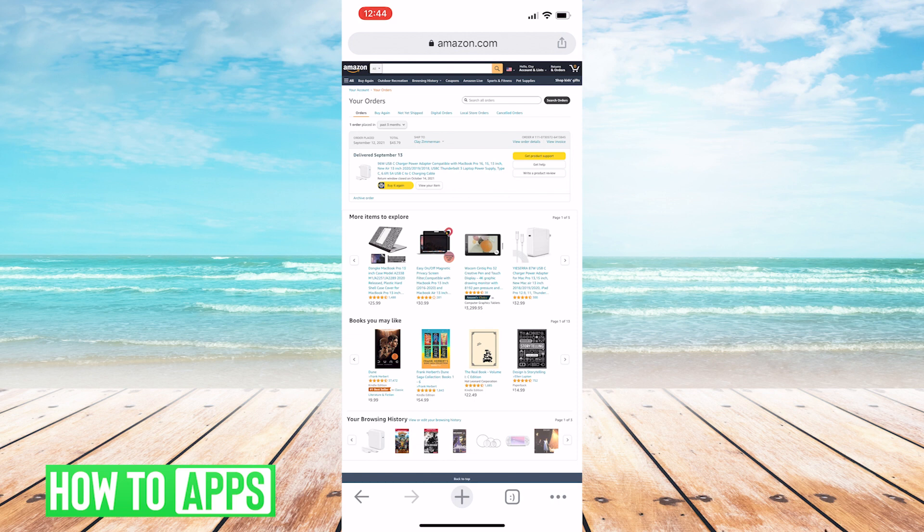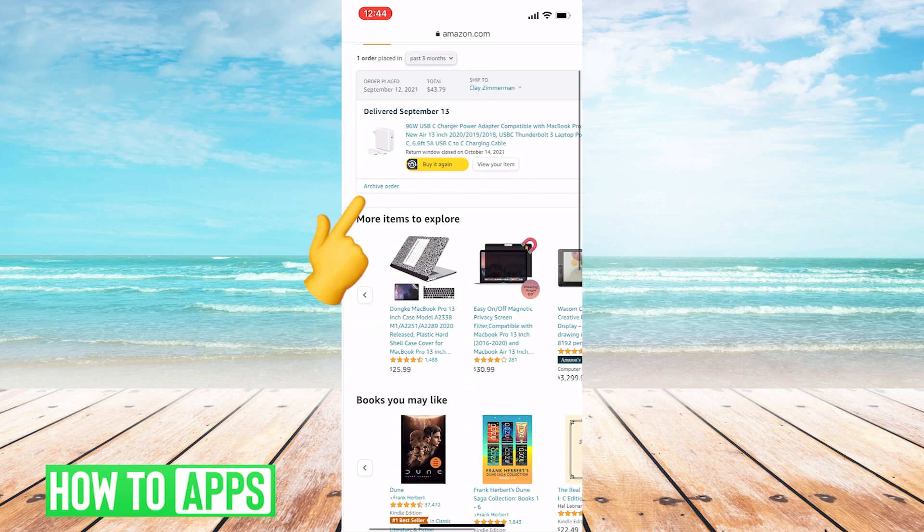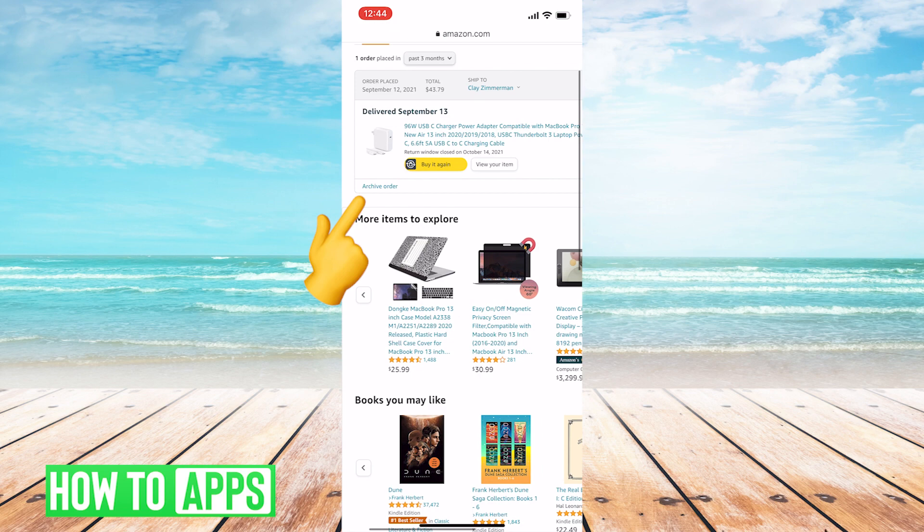And so all you need to do, now you have the option at the bottom of an order. You'll see a link that says Archive Order. Just tap that.